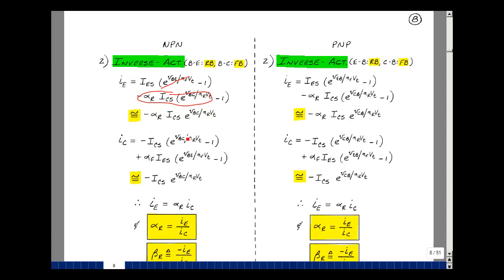Likewise for I_C, forward biasing the base-collector gives a current probably in the milliamp range, while the other terms involving the reverse-biased junction are all small. Of the four terms, this dominates. Looking at the emitter current, it's the same as the collector current except multiplied by alpha R. So I_E equals alpha R times I_C, and we could solve for alpha R as I_E divided by I_C.